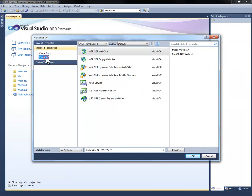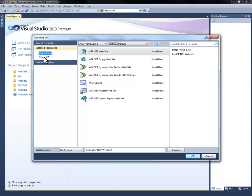You can choose between Visual Basic or Visual C Sharp. For these demos we will be using Visual C Sharp. Feel free to use Visual Basic if you're more comfortable with that language.